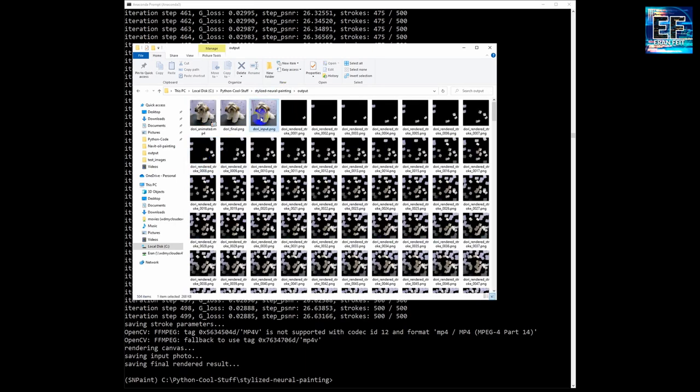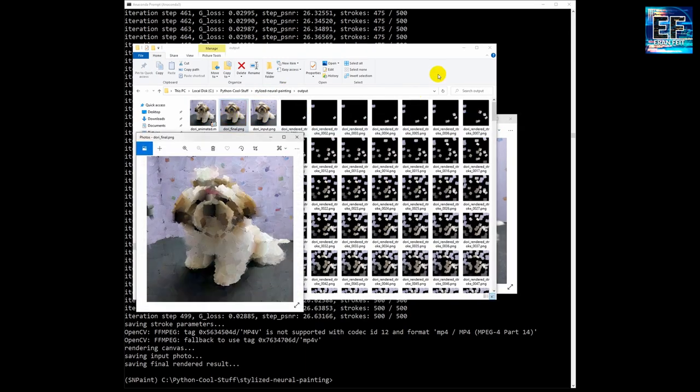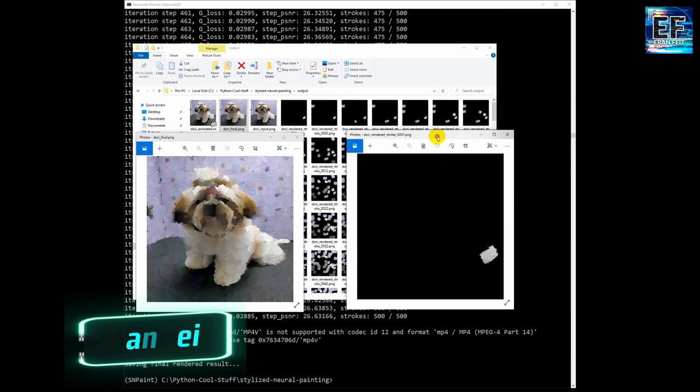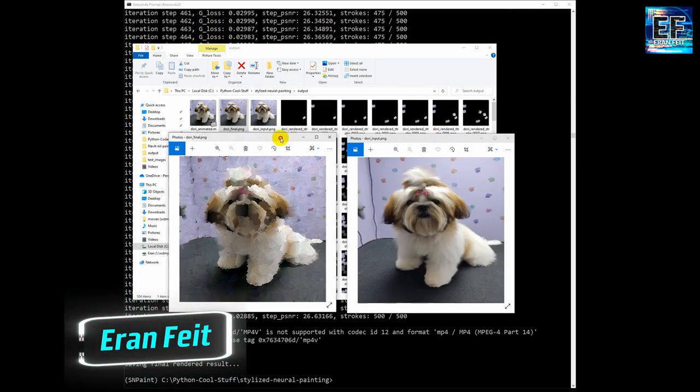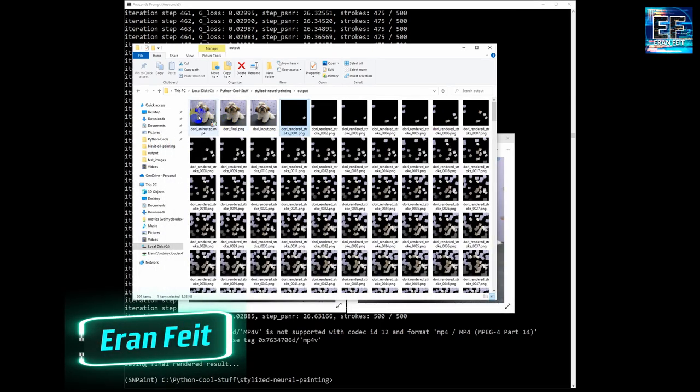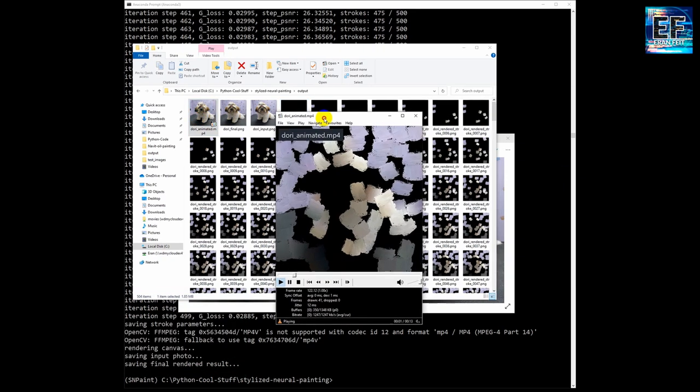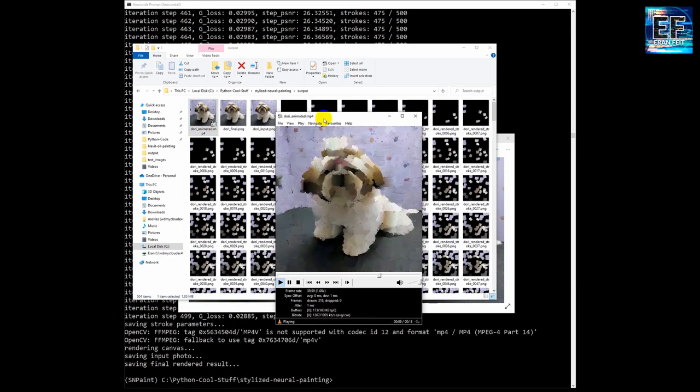You can see both the input image, the original image and the final image and of course a video file of all the process. Thank you very much. I hope you enjoyed this tutorial. Bye bye.